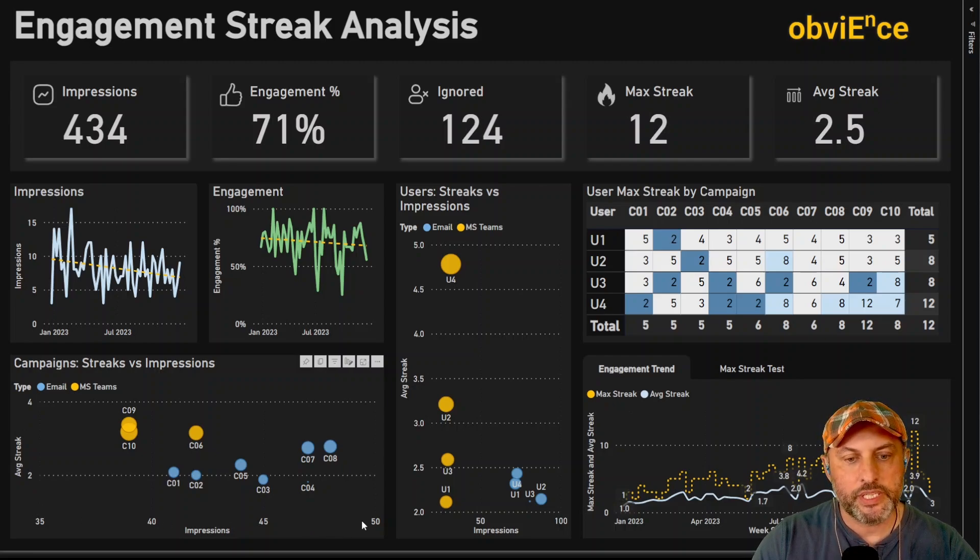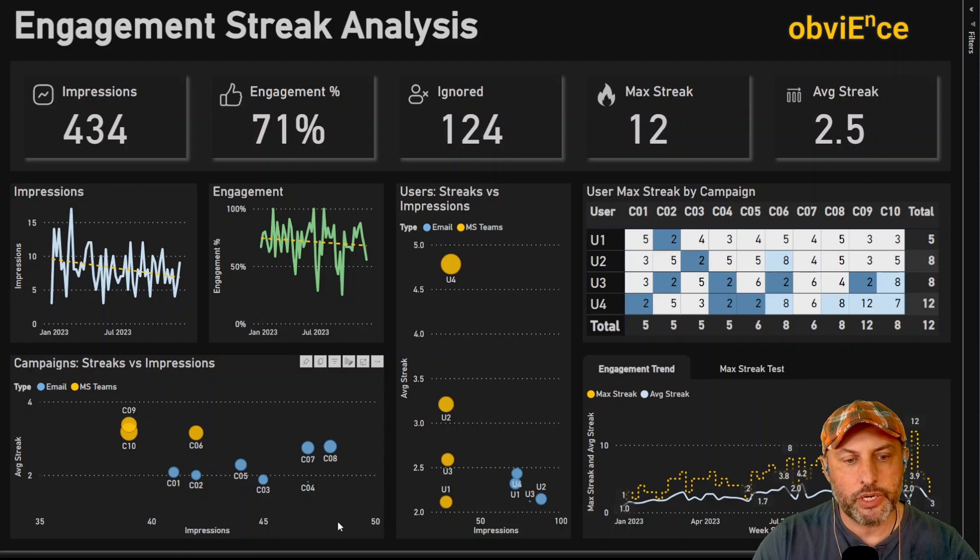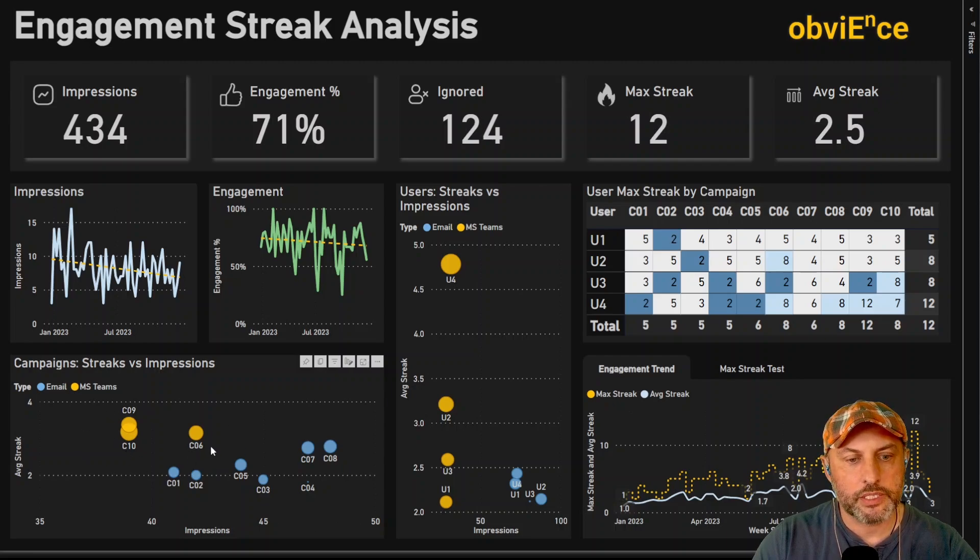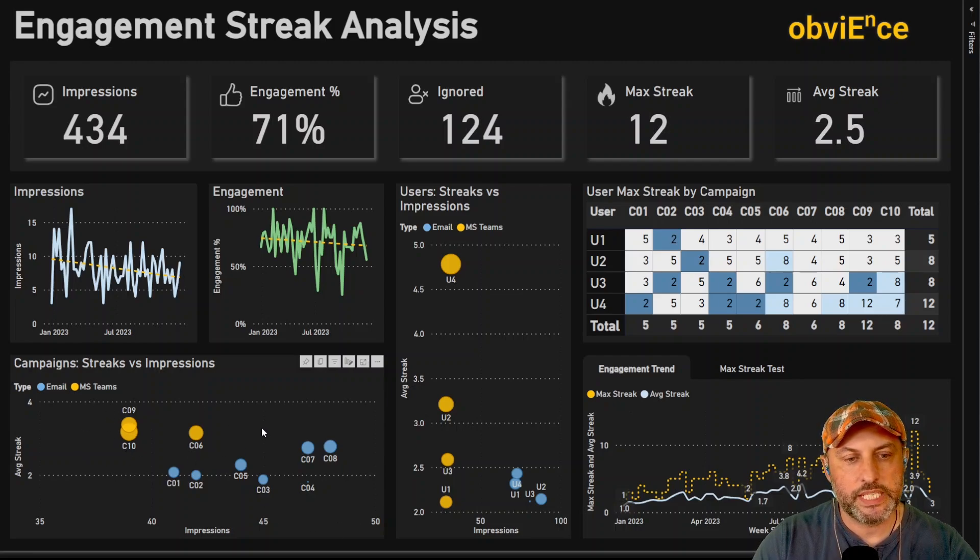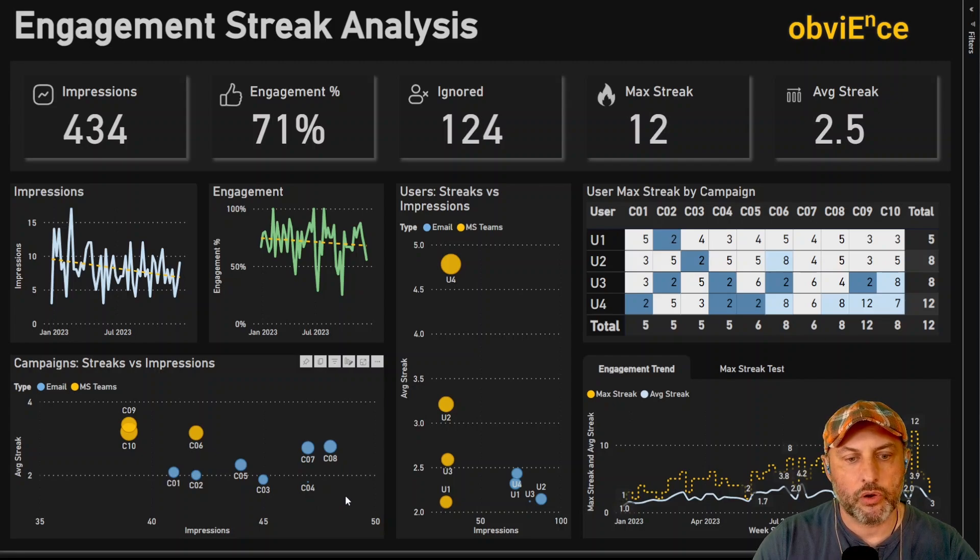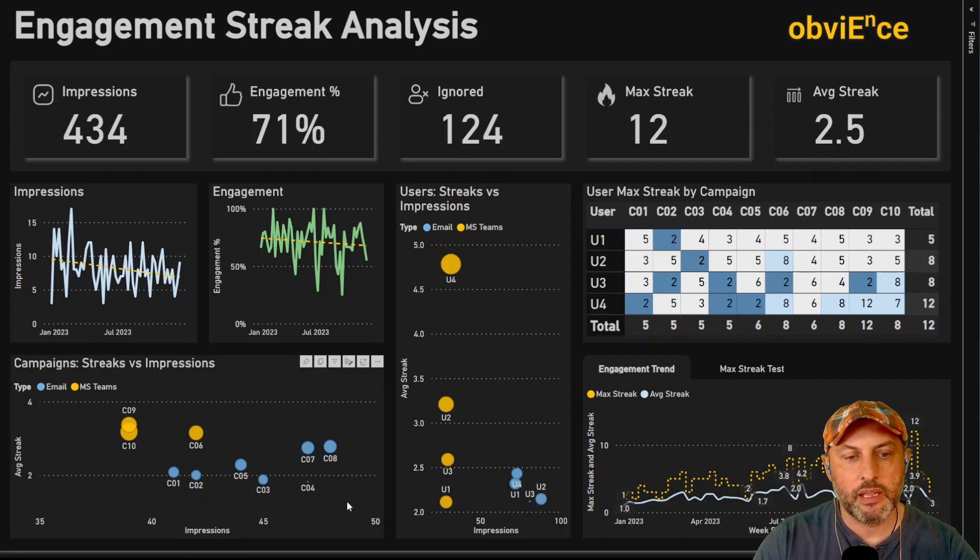And what we see is two distinct clusters. We see a yellow cluster of campaigns that we send using Microsoft Teams. And we have a blue cluster of campaigns that we send using email.